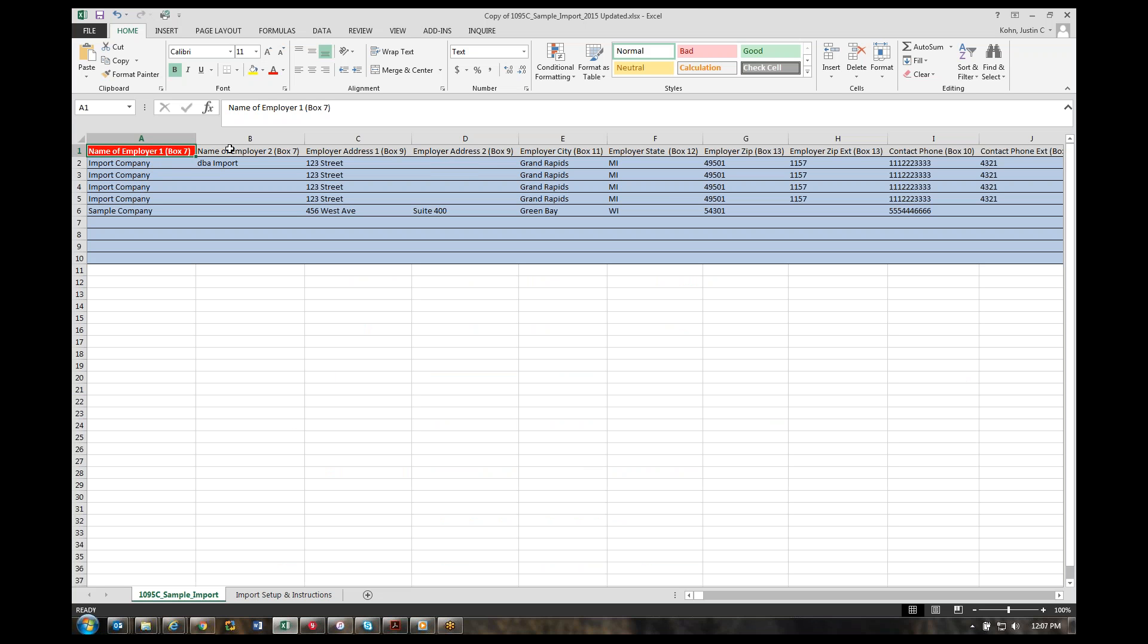The column headings are all the applicable columns you could import into the software. If you see a gray column heading that you don't need, go ahead and delete that column. Another important comment: you can import more than one company depending on how you want to do the importing, and one row equals one form.